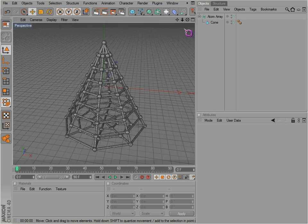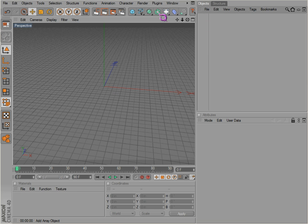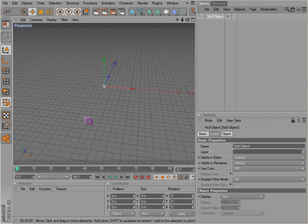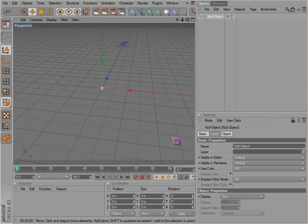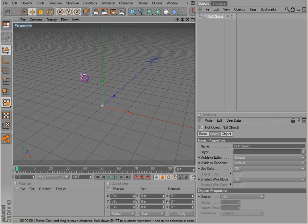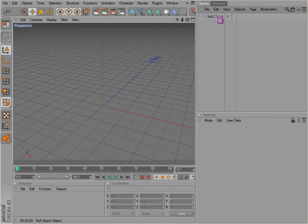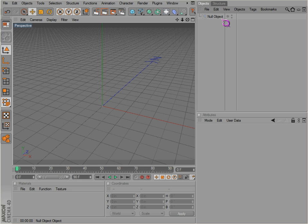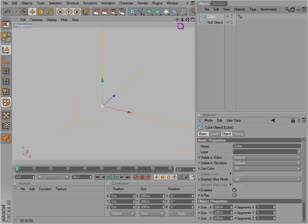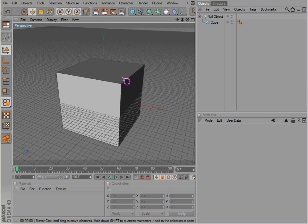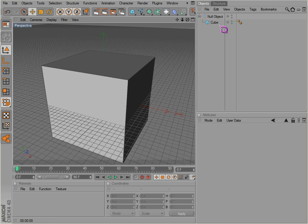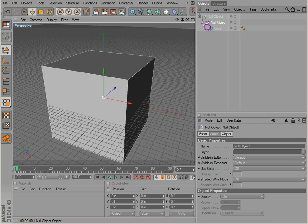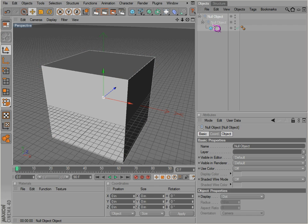And of course, the null object. The null object, the humble null object, is nothing. That's what null means, nothing. There's nothing there. And so why is this item useful? Well, it's useful because you can put stuff in it. And which is the same as alt G, you can group things in there. It brings these things together.